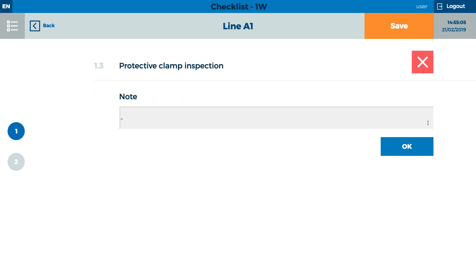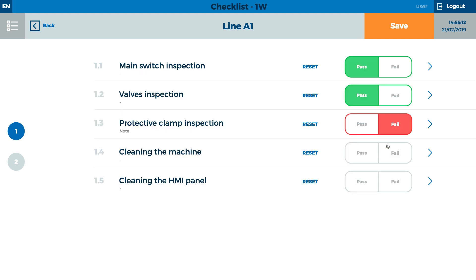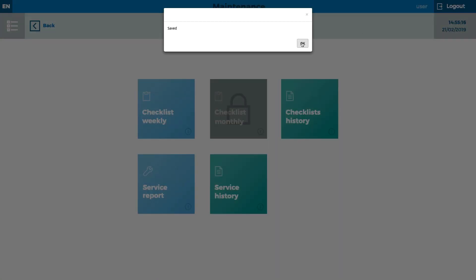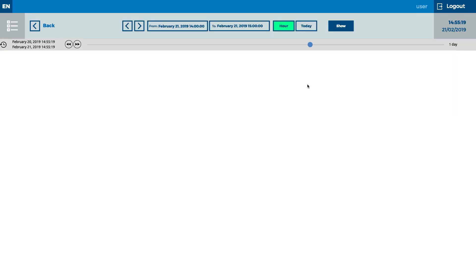For each form, there is the possibility to add a note with a detailed description. If you wish to save your changes, the data is stored in the History section and is available to view in the future.